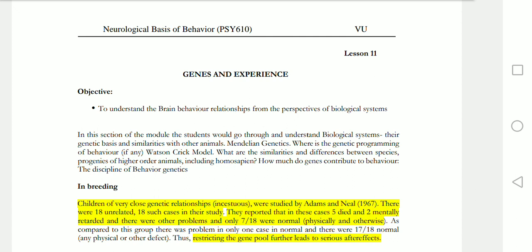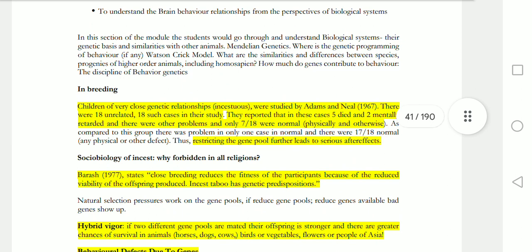Inbreeding was our last topic. Inbreeding is restricted gene pools, and this can lead to serious after effects. Bad genes will show up and result in genetic disorders and behavioral defects.